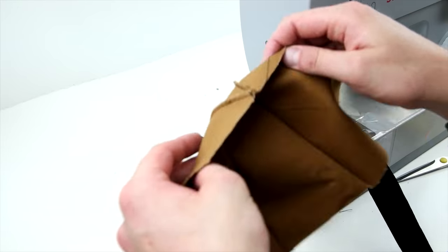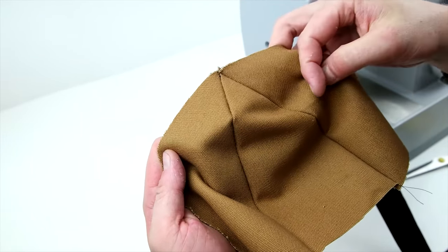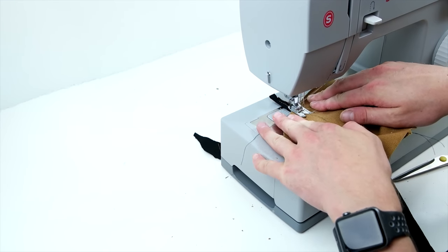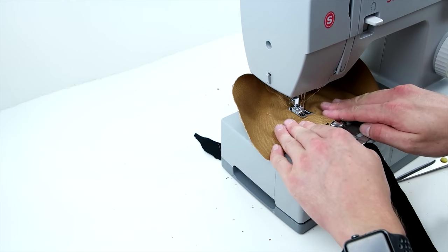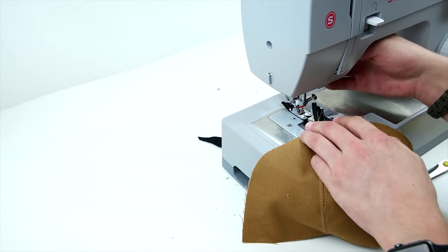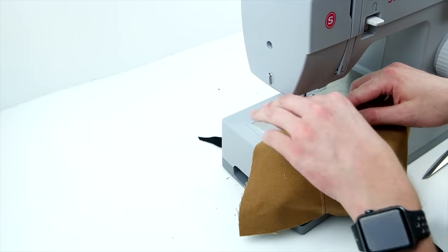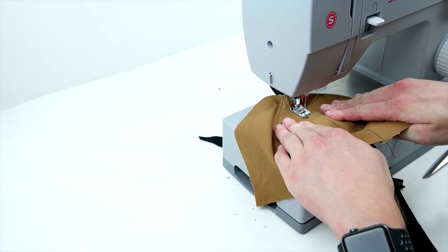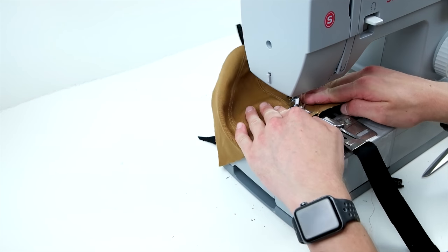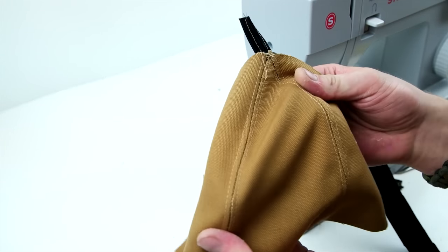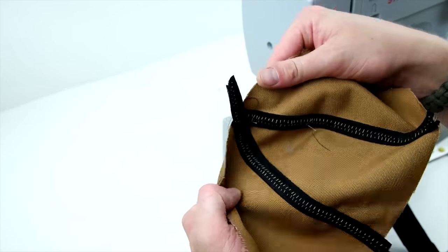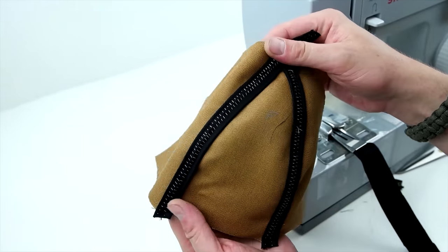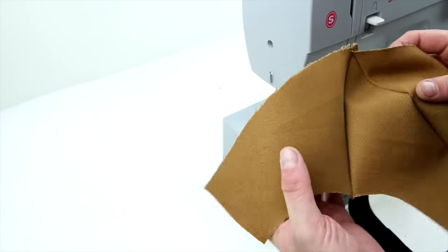Now take your front panels and you're going to add bias tape to those front two seams. And then go ahead and do the same thing for your back panels.